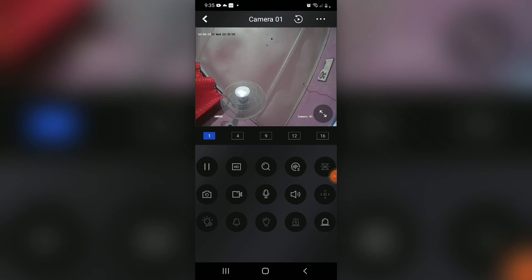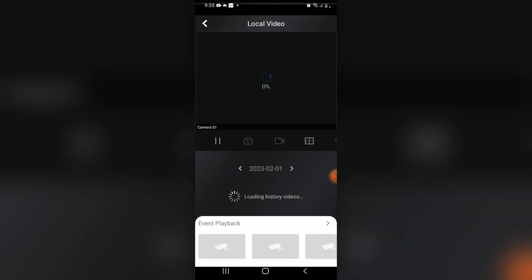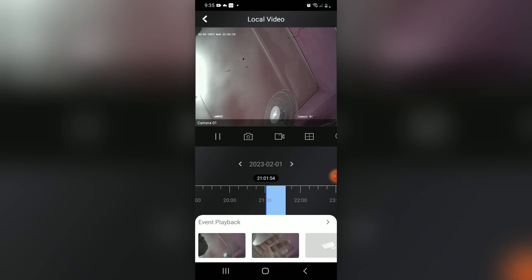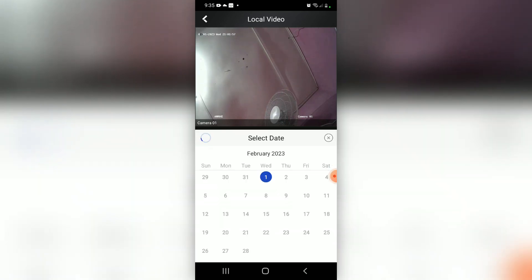After the three dots, going to your right, we have the playback button — which is a circle around the play button. We're going to select that. That's the playback. If we want to select the date, you see 2023, the second month, the first — that's February — so we're going to select that.